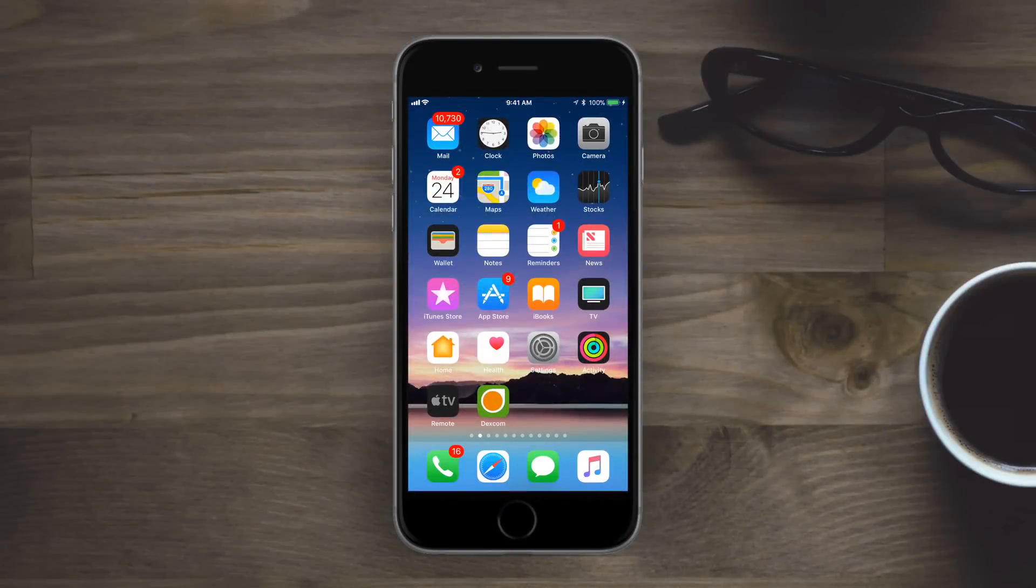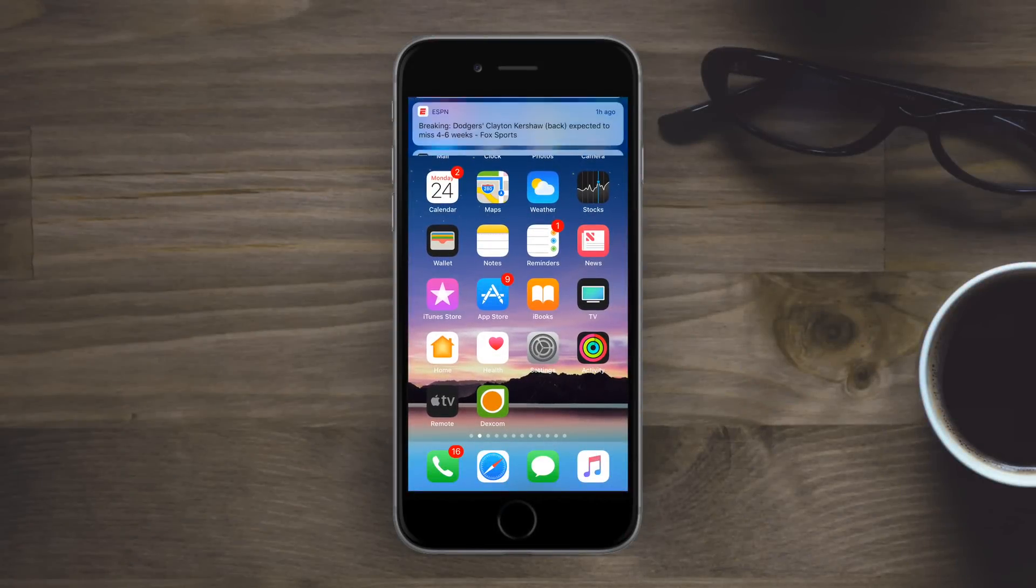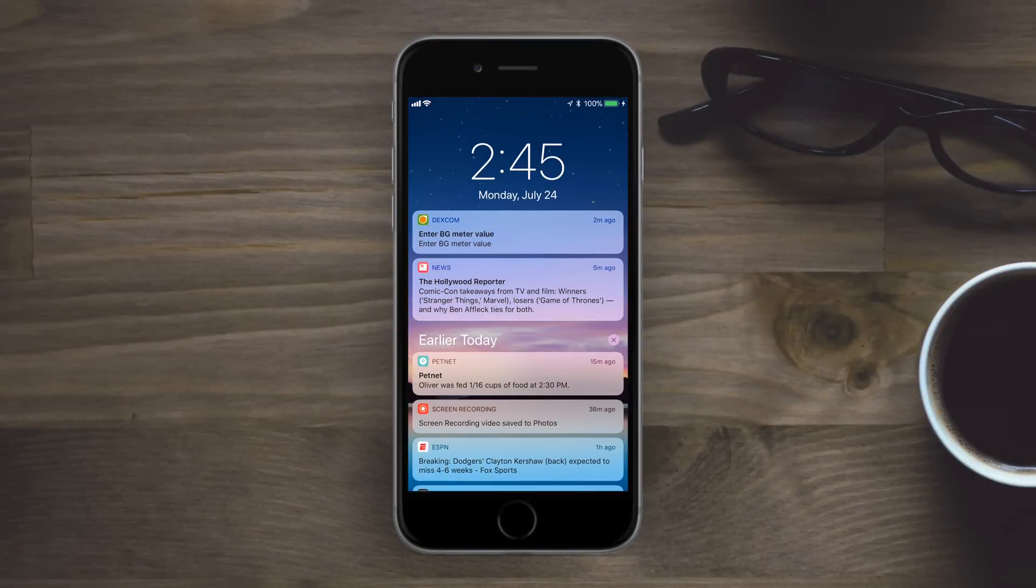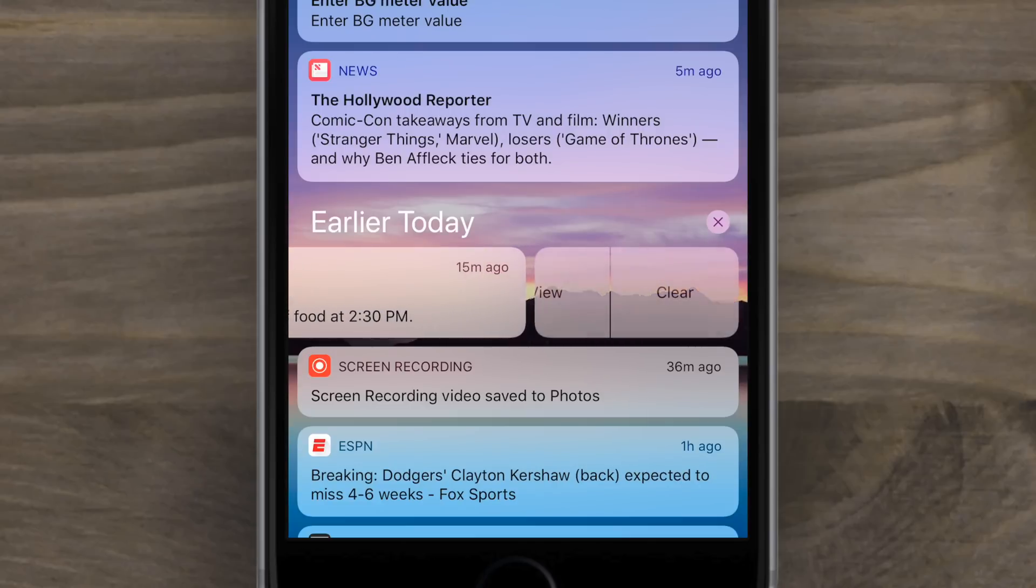Welcome everyone, it's Andrew checking in from IDB. iOS 11 beta 4 is on us with a bunch of new fixes and changes.